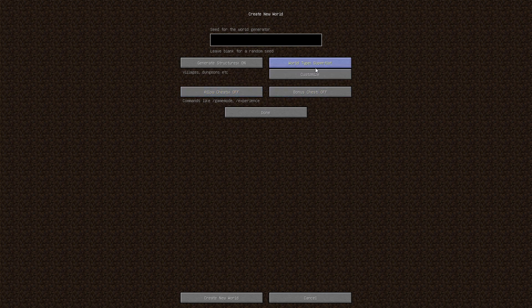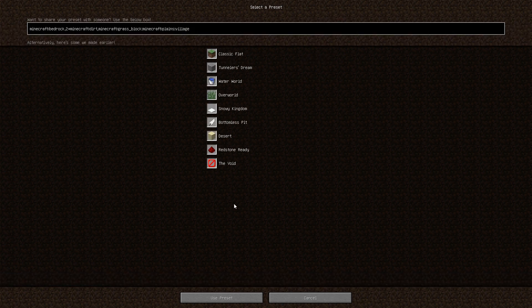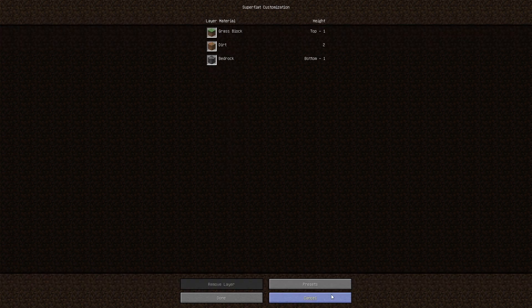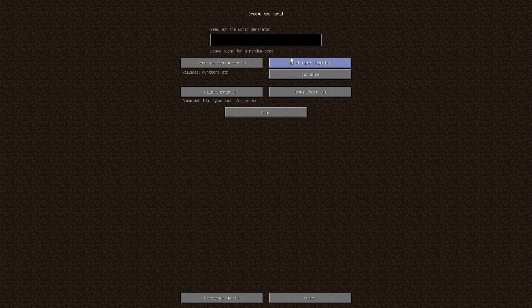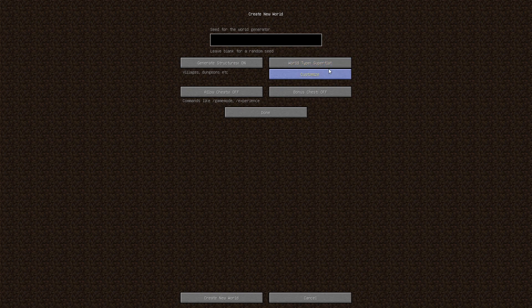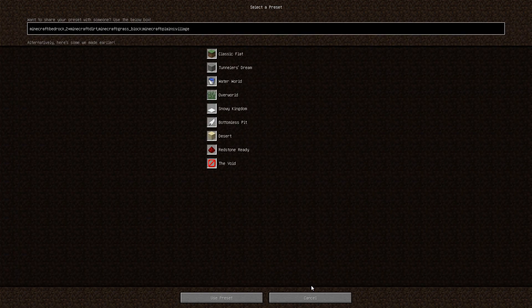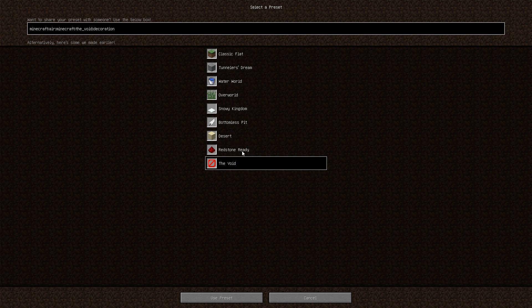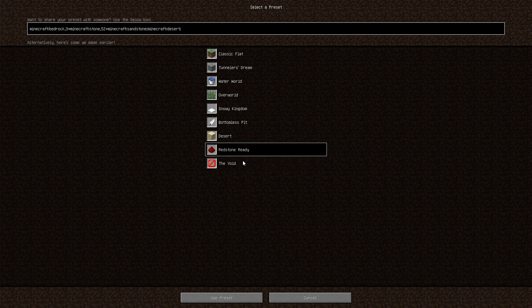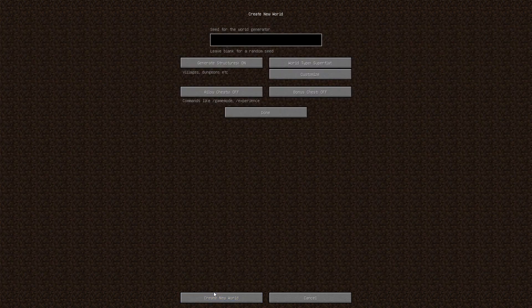But another thing is if you want to typically have a world made just for commands that's super flat, you can go to your super flat option, super flat world type here and click customize. When you go to presets, you can select either the void or redstone ready, and those are generally my favorites. I'm going to create the void just to show you what that would look like. And currently I have cheats off, and I'll show you why I have cheats off in just a second.